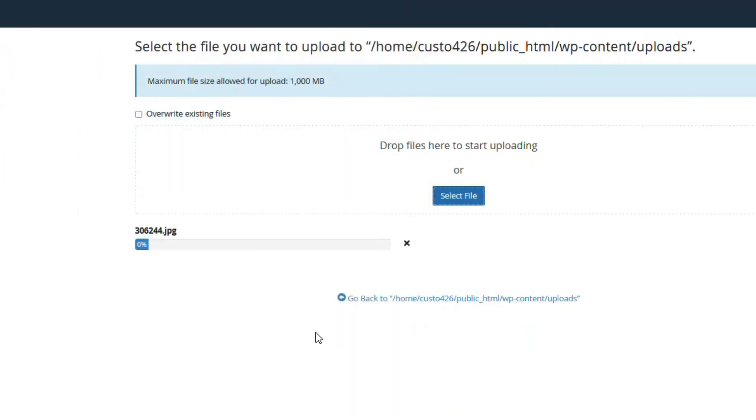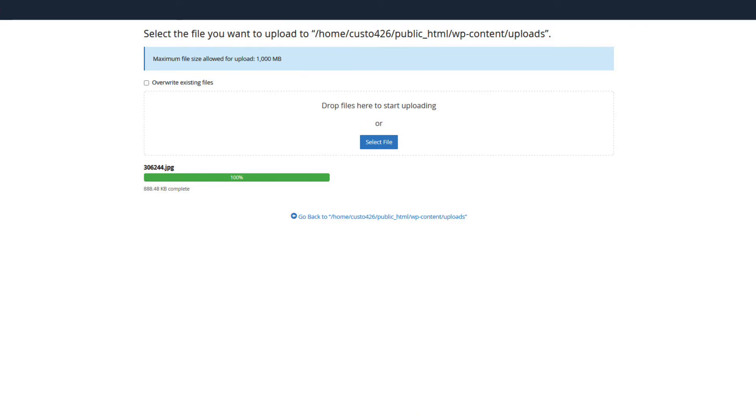You can see the progress of the upload under the name of the file. When it reaches 100%, the upload is complete.